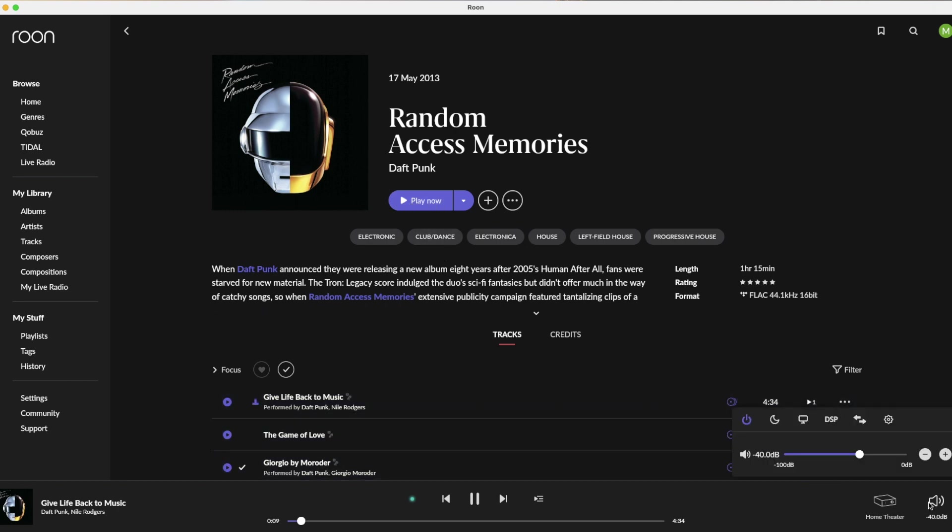Volume, muting, power, and various other controls can be accessed via the volume icon in the bottom of the Roon app.